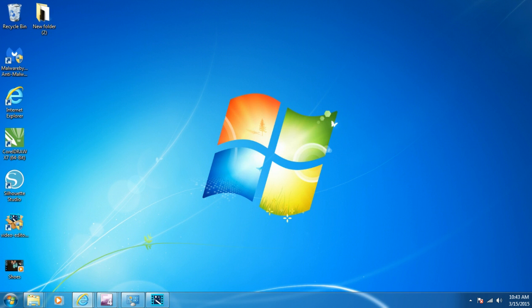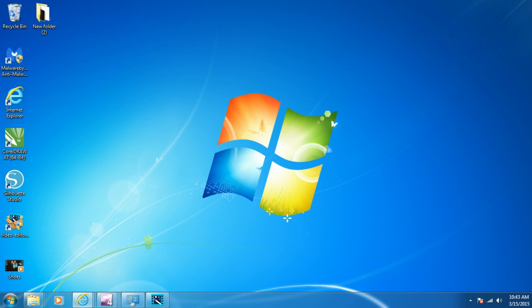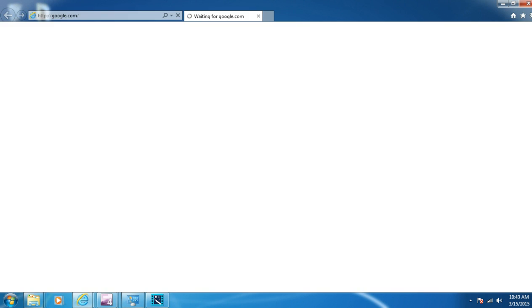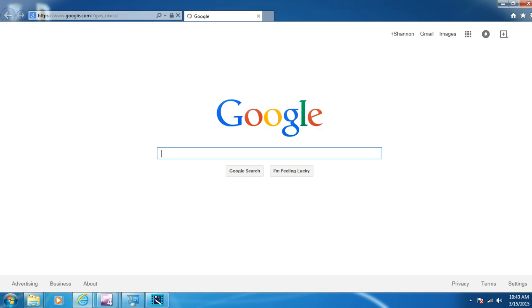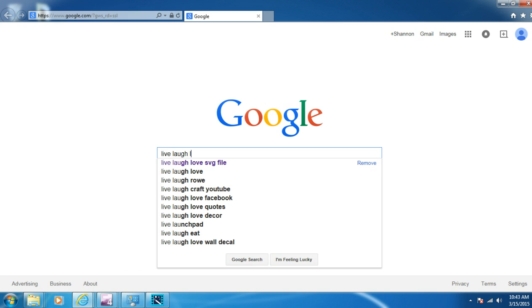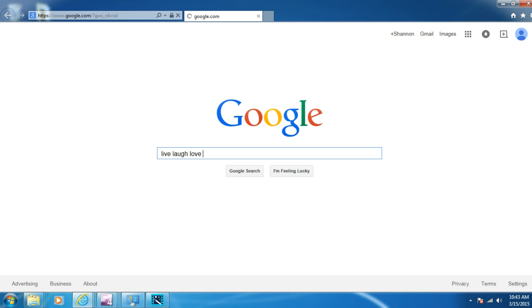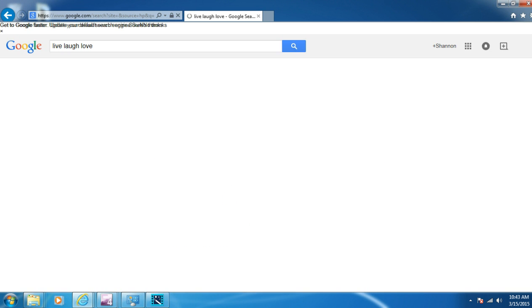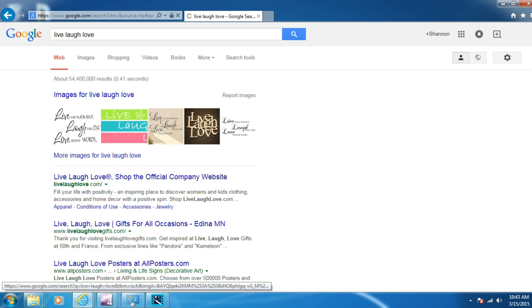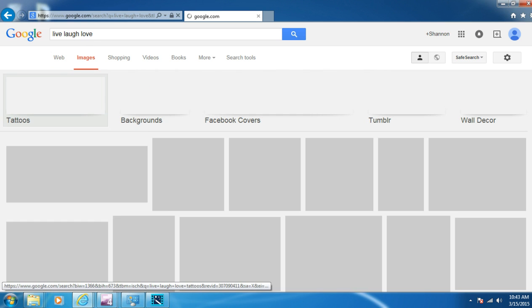So what we'll do first is we'll open Internet Explorer. And then just any item, picture, image you want to search, you just type it in here. Live, laugh, love. I have SVG files, but I'm just going to do live, laugh, love. So you click your images.